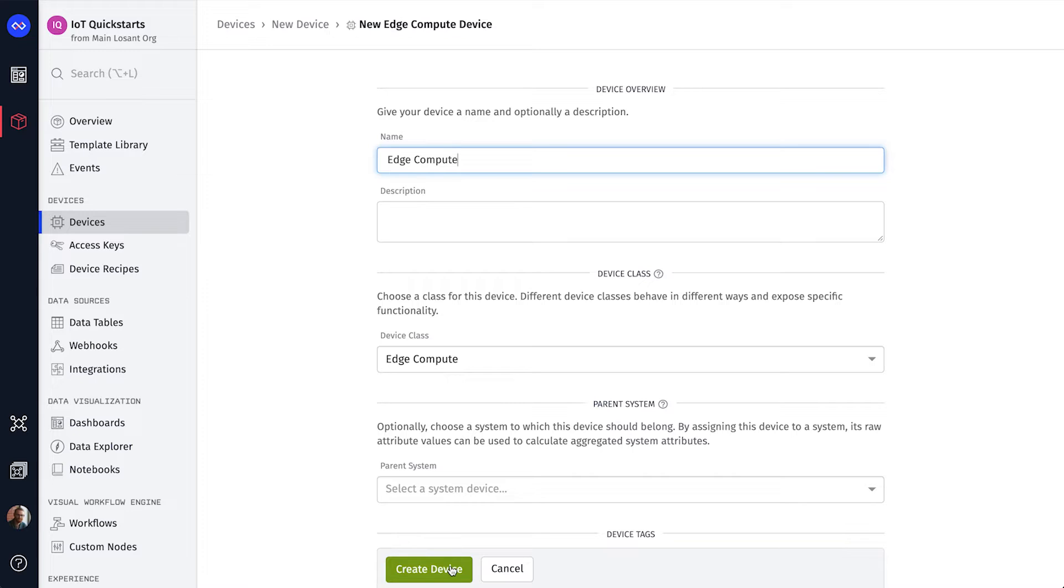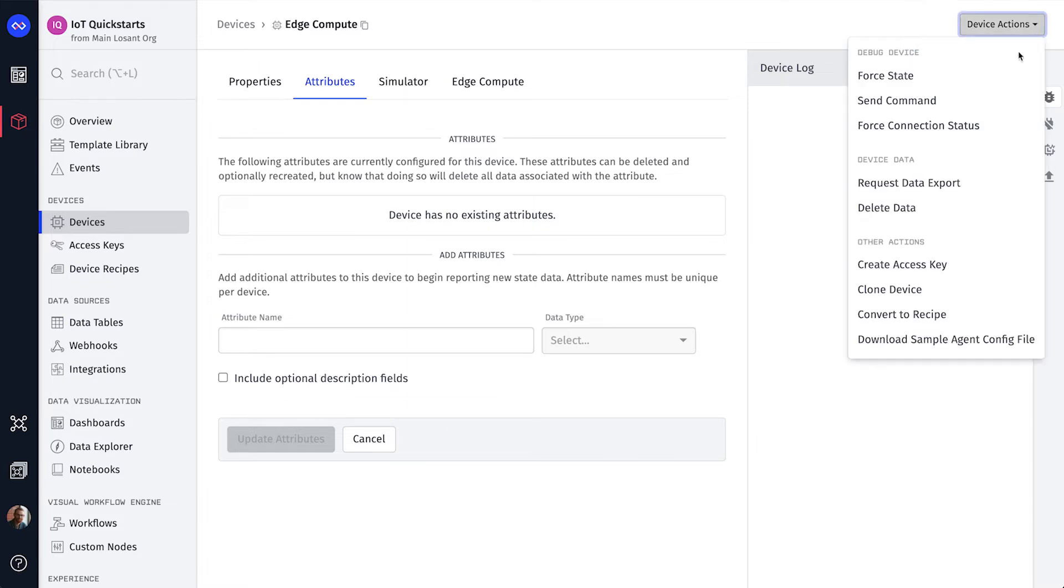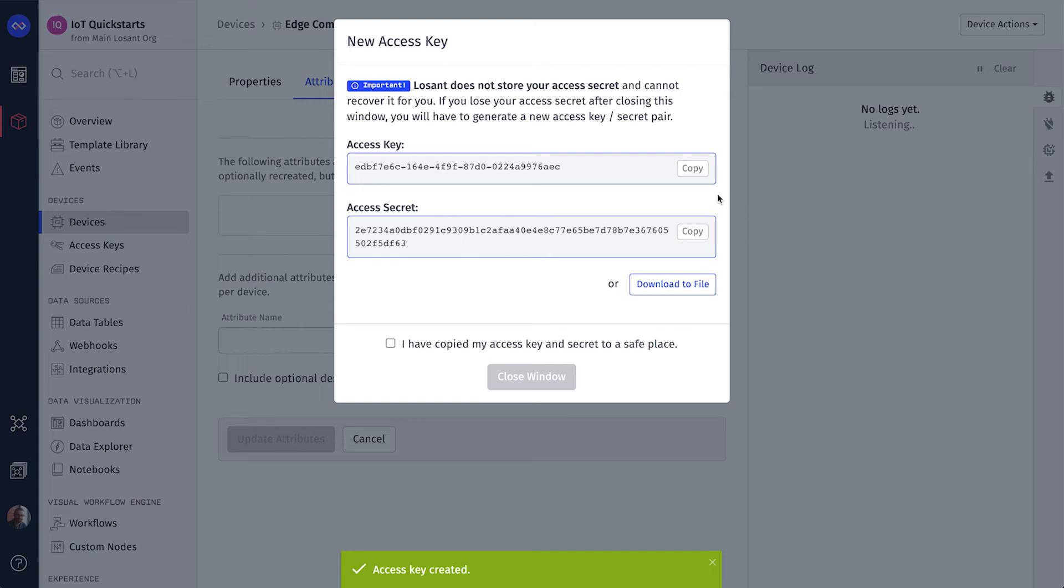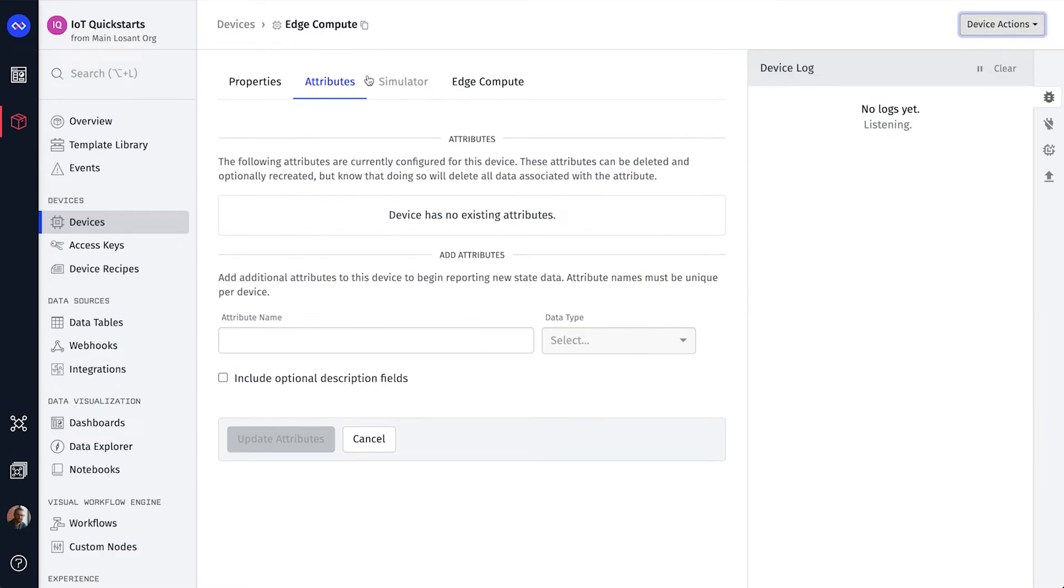Now let's generate an access key and secret for the device, which are used to connect to LoSant's MQTT broker. From the Device Actions menu, click Create Access Key and copy paste these somewhere safe. You'll also need to grab the device's ID.